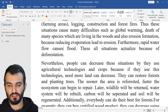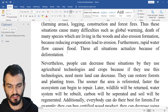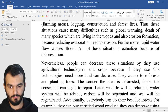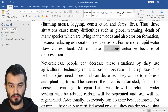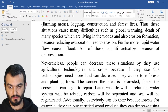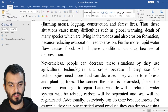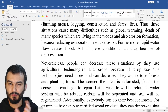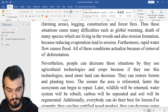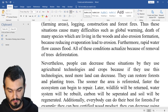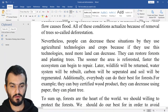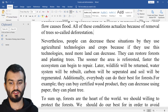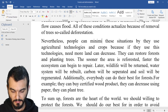These situations actualize because of deforestation. You can say 'all of these conditions actualize because of deforestation.' You can basically play around, like: 'because of removal of trees, so-called deforestation.' This is better. Nevertheless, people can decrease — you can say 'minimize' — these situations.